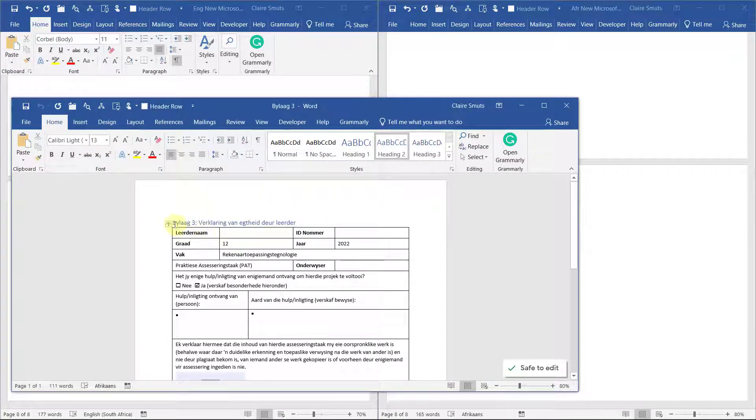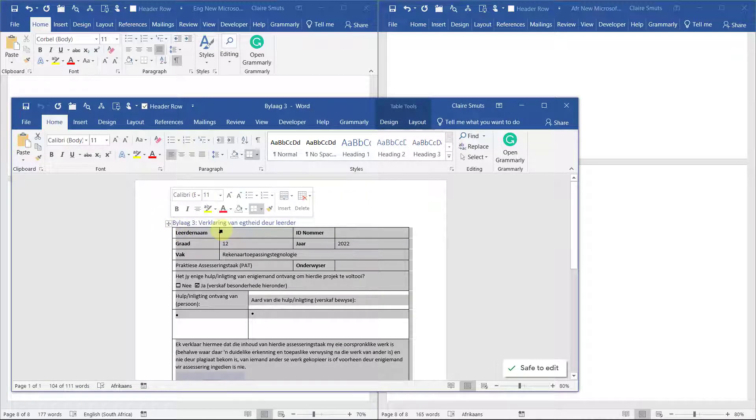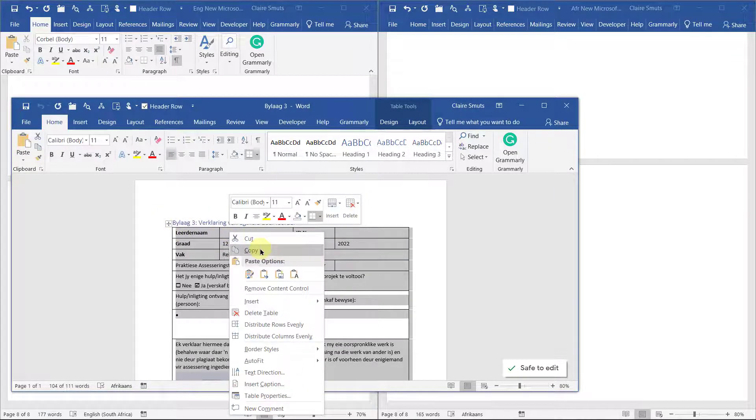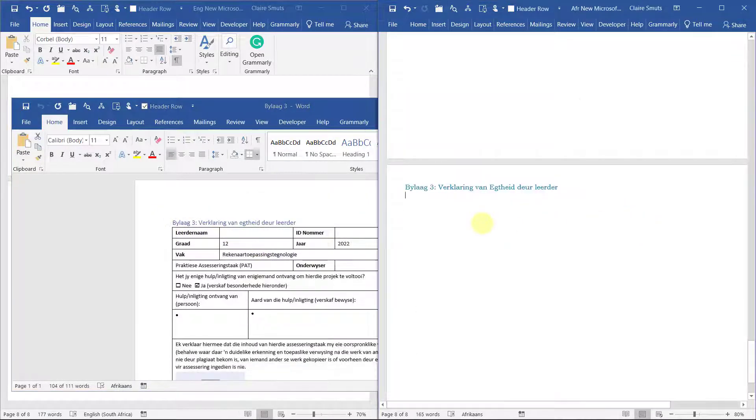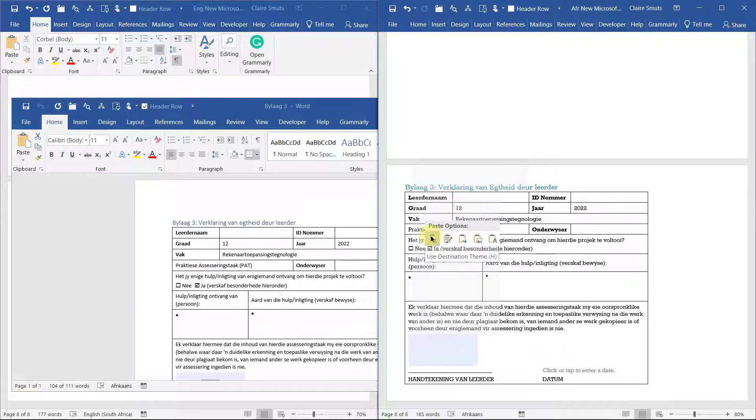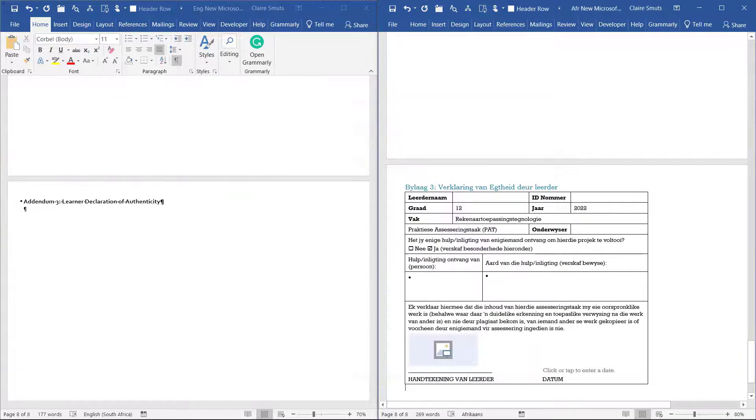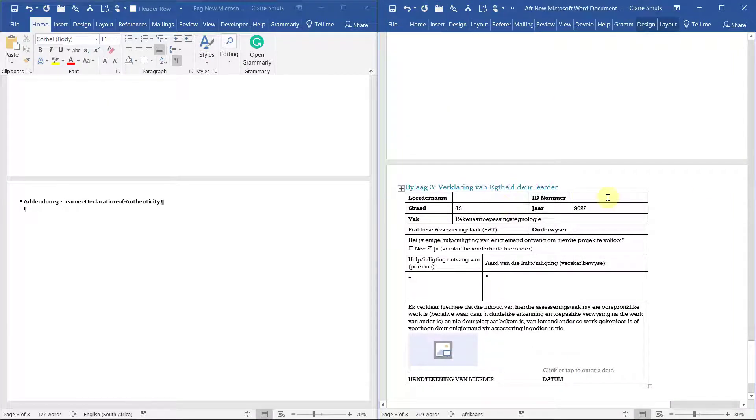When you copy this whole table, the easiest way is to select the whole table with the four-headed arrow and then you can copy it and paste again using the destination theme. Then complete it with your name, your ID number, and your teacher's information.